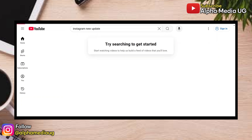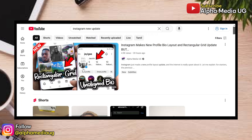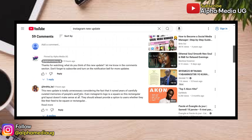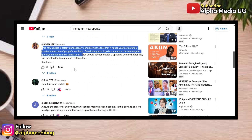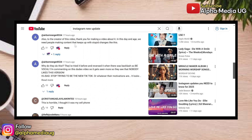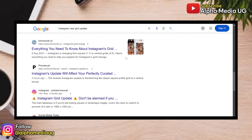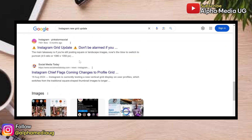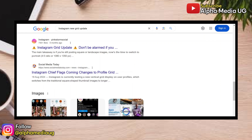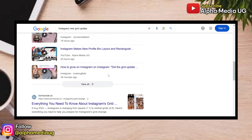Since the last Instagram update which changed the grid layout from square to rectangular, there has been massive backlash against this new update, particularly because it affected the grid display. Instagram did announce this new change months ago with the aim of preparing artists and writers for it. However, some people might have not paid attention or might have just ignored this announcement.